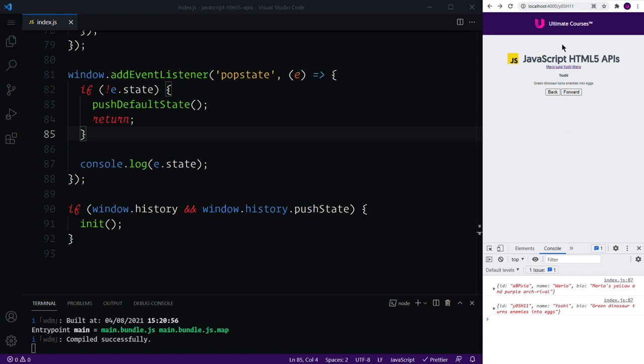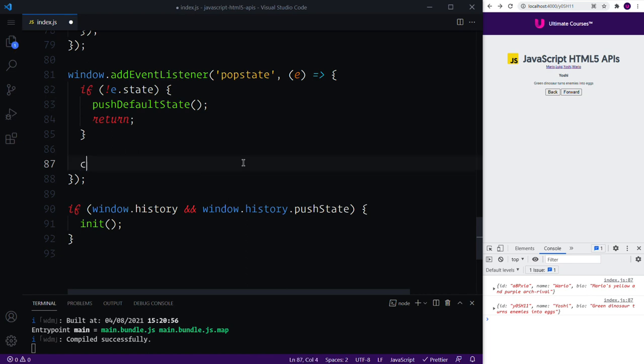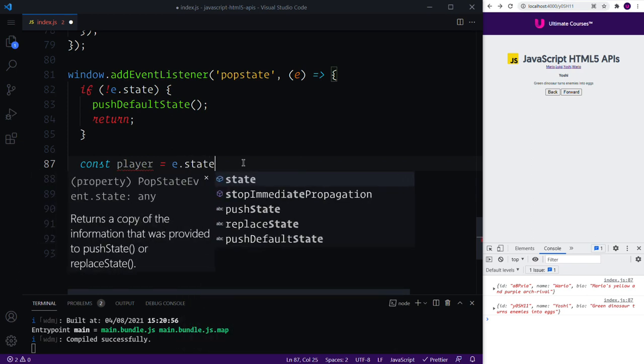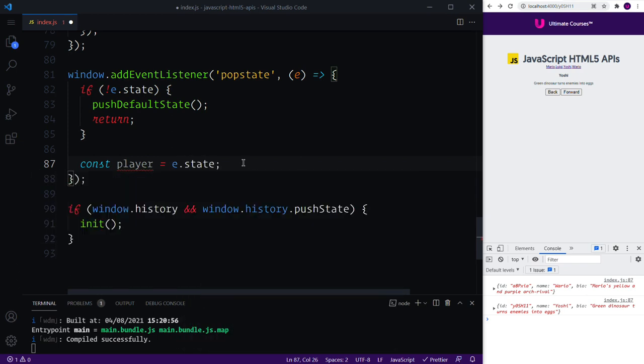So even though we have the IDs in the URLs, we've also logged our state object, which means that instead of looking it up in our players array we can say const player equals the event.state and that just gives us the entire player object.